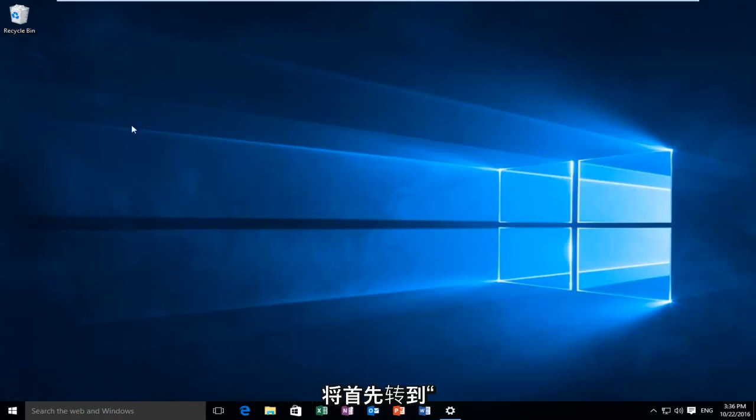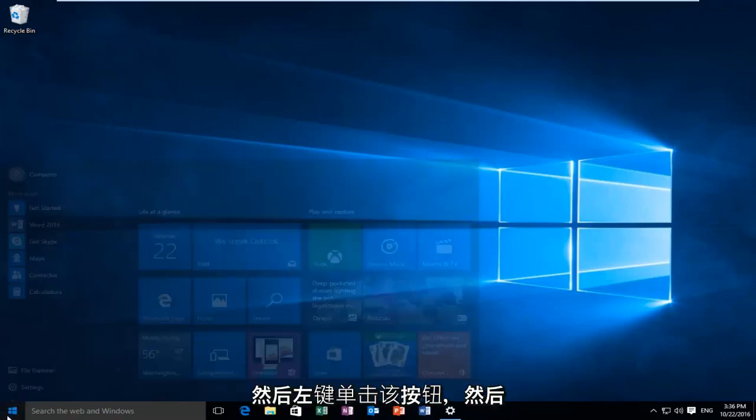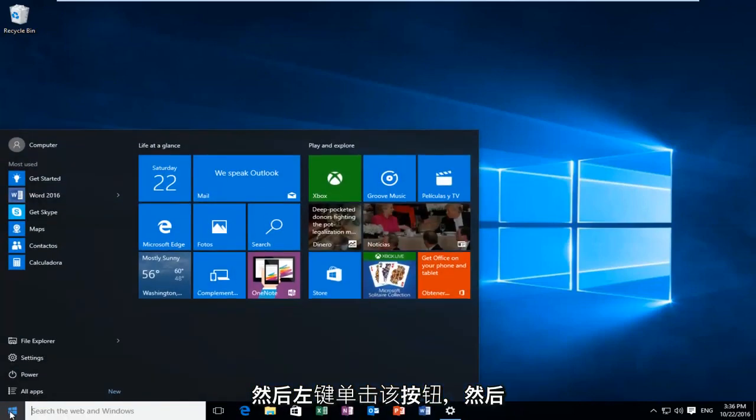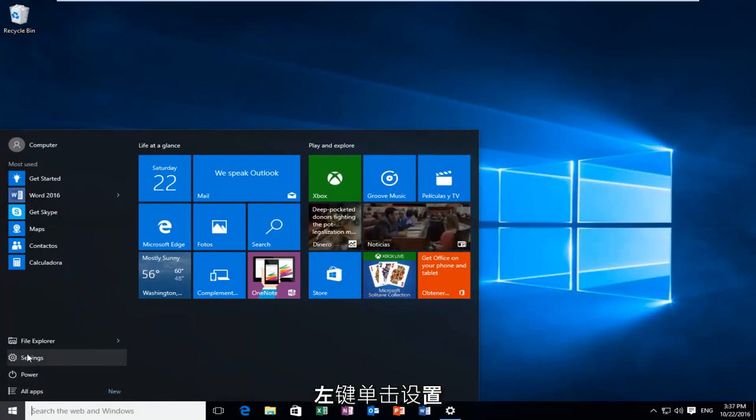So we're going to start by heading over to the start button and we're going to left click on that. And then we're going to left click on settings.